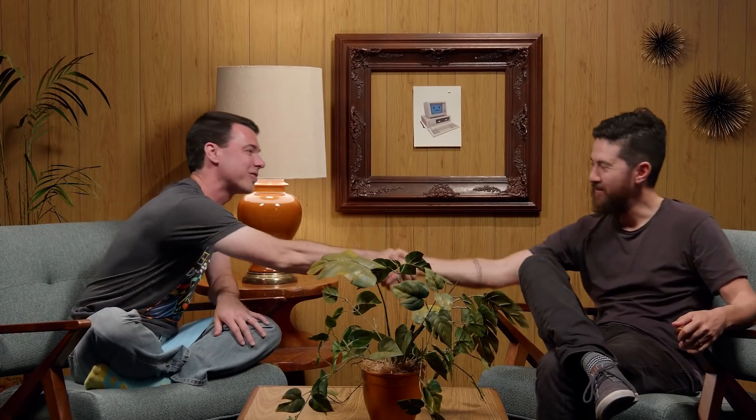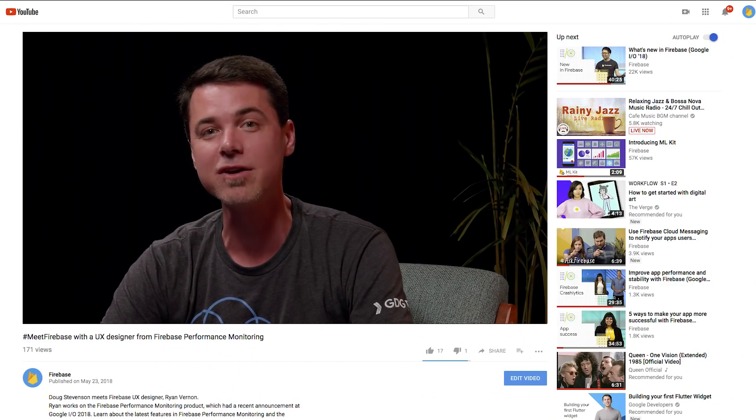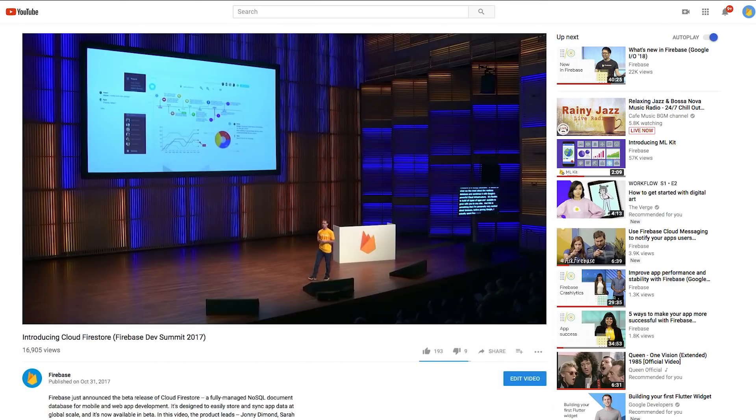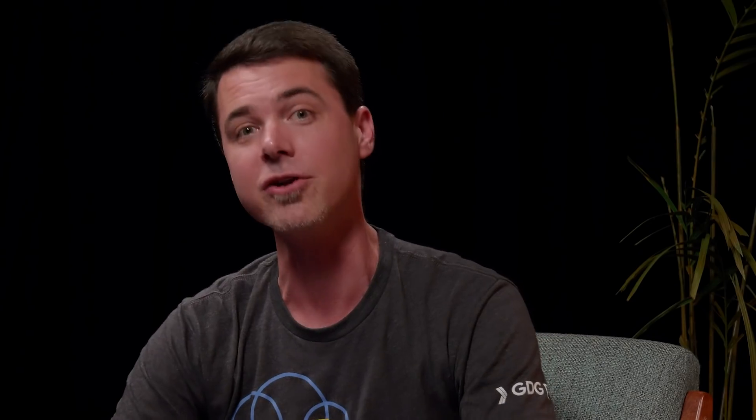Aaron, thanks for joining me here on Meet Firebase. It was a pleasure having you on. And thank you for tuning in to this episode of Meet Firebase. Be sure to subscribe right here to the Firebase channel on YouTube to get more great video content. I'll see you here next time. Bye-bye.